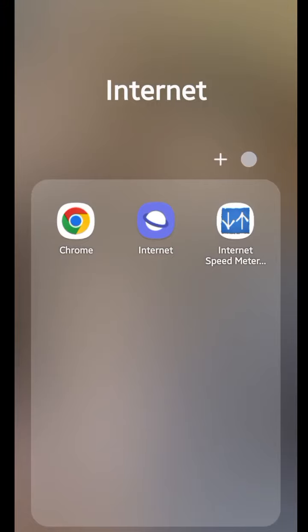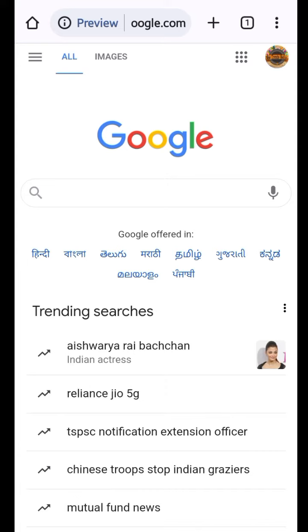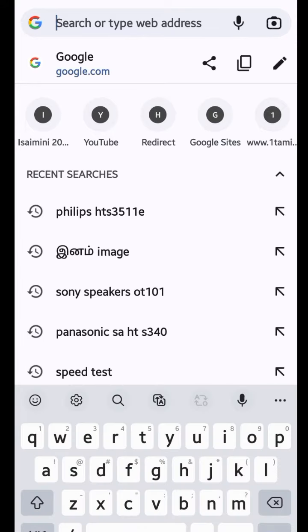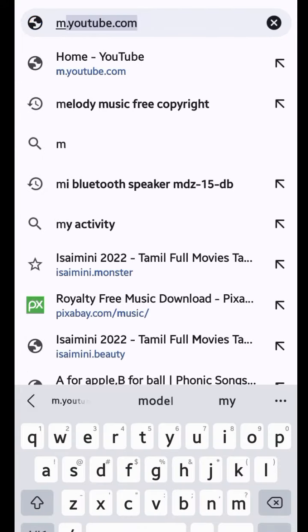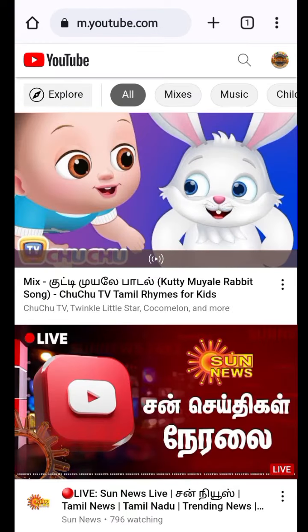Now I will open the Chrome application and enter the address m.youtube.com. Now we will open the Chrome website.